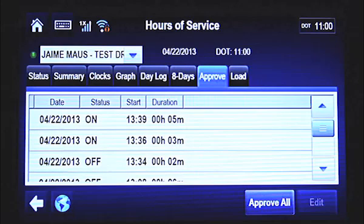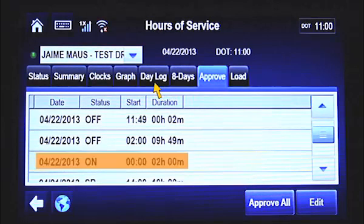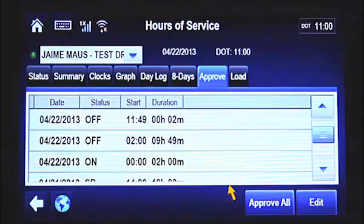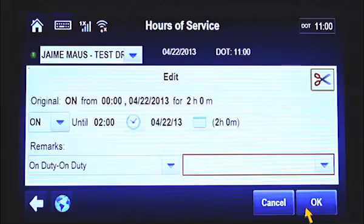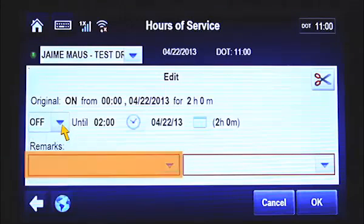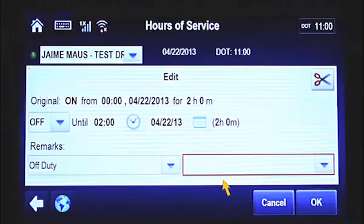One scenario where you may need to edit your logs is when you need to change one duty status to another. In this example, the driver shows to have been on duty for two hours. However, he or she was actually off duty during those two hours. To edit the duty status, tap the record you want to edit. Then, tap the Edit button at the bottom of the screen. The Original field tells you the original duty status, the start time and date of that status, and the duration of the duty status. To change the duty status from On to Off, select the drop-down menu and tap Off. Choose a note describing the new duty status from the Remarks drop-down menu. Then, tap OK at the bottom of the screen.